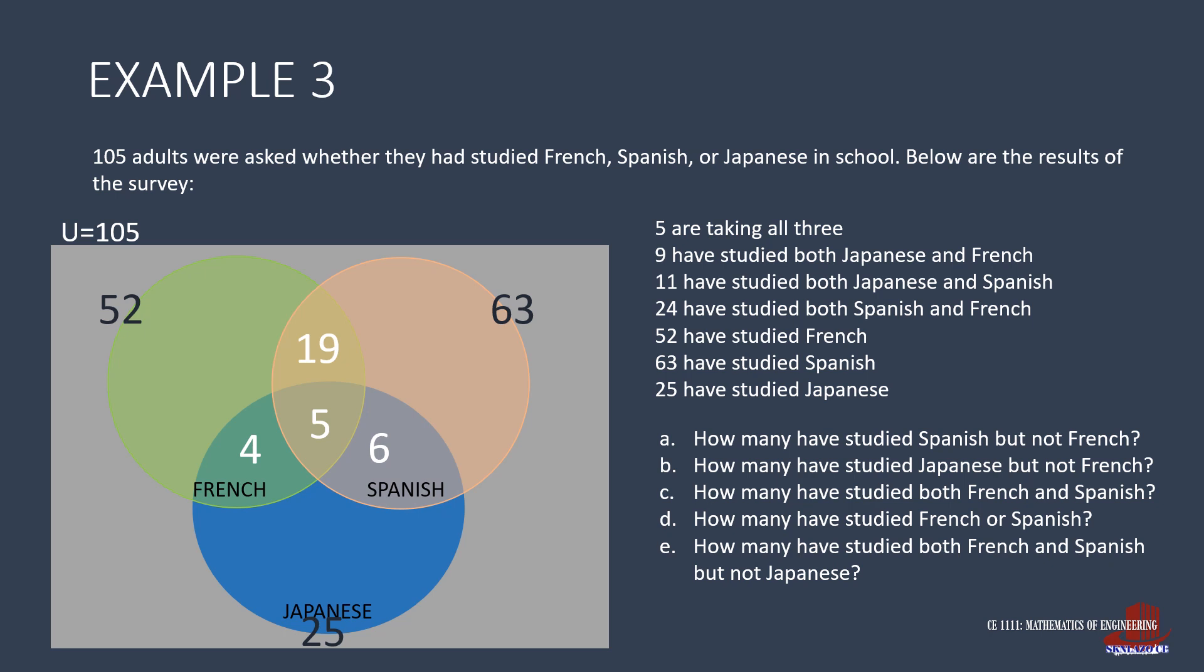After finishing the intersections, complete the rest of the diagram. So those who solely study French are taken from 52, minus 19, 5, and 4, leaving 24. For Spanish, there are 63, minus 19, minus 5, and minus 6, resulting to 33. Students learning Japanese solely are counted as 25, less 4, 5, and 6, yielding 10.